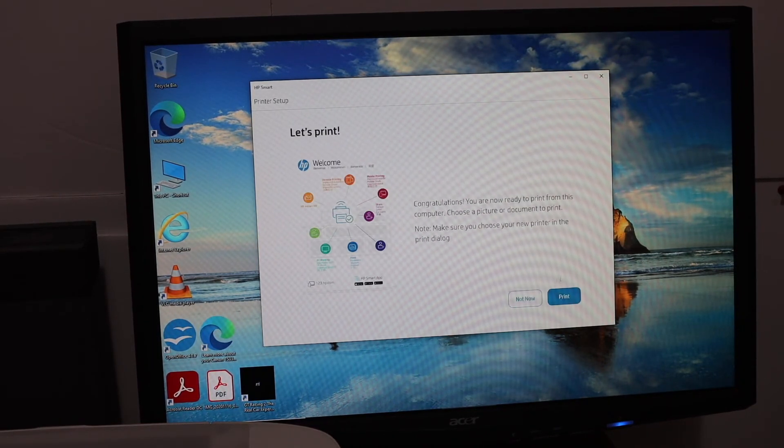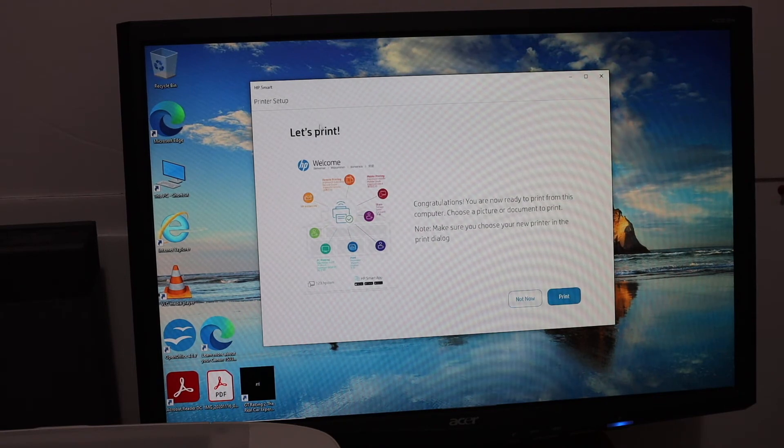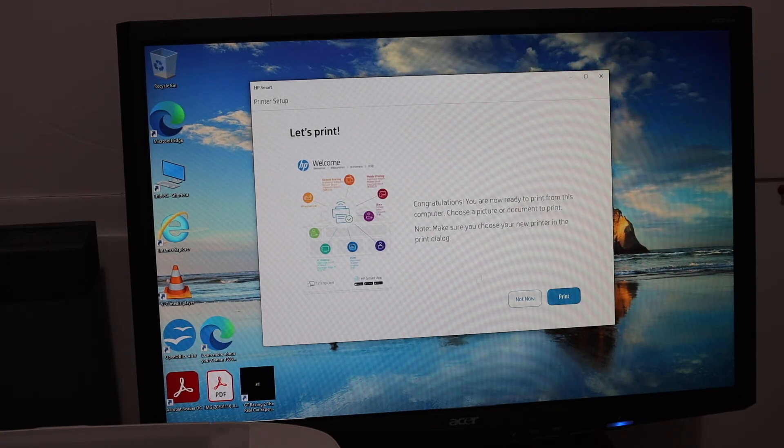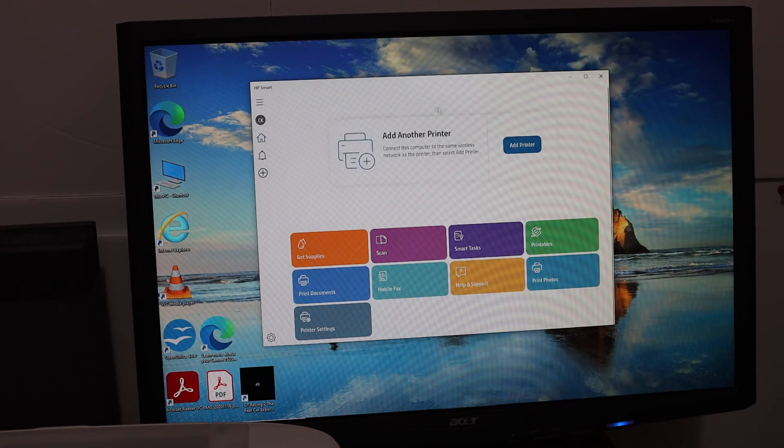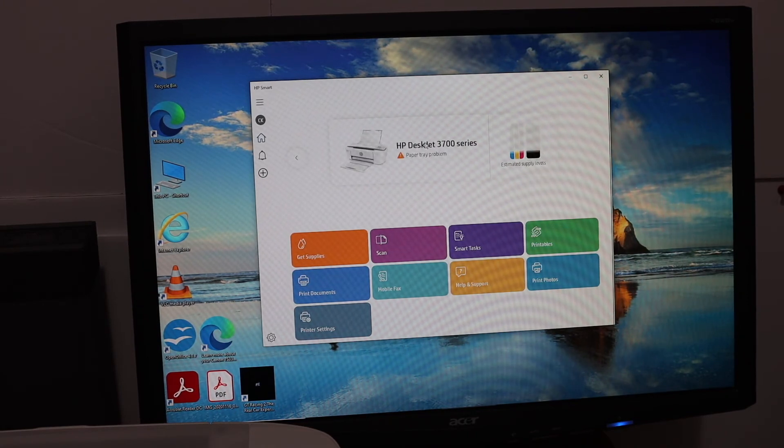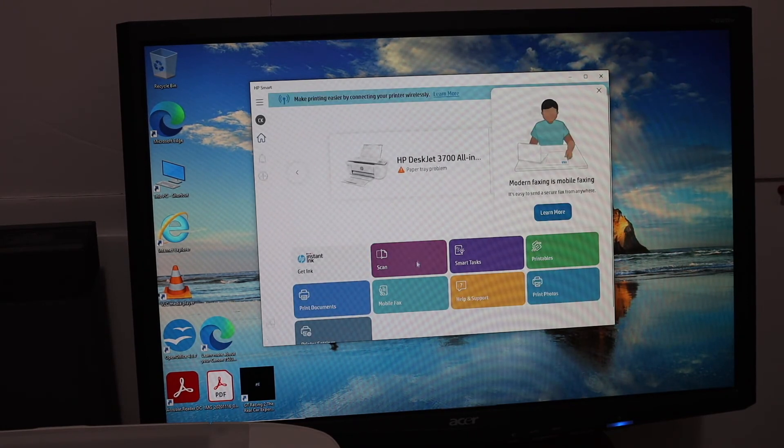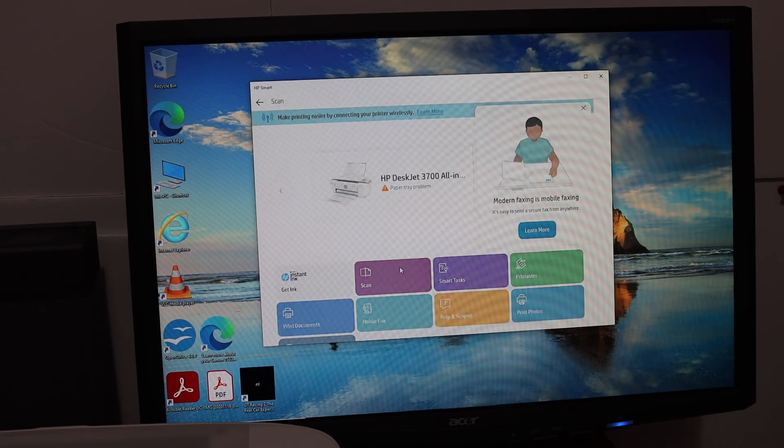Once the setup is complete, you will see the final page says let's print. If you want, you can click on the print icon and it will show up the print. Now it will show up the detail and your printer in the app.